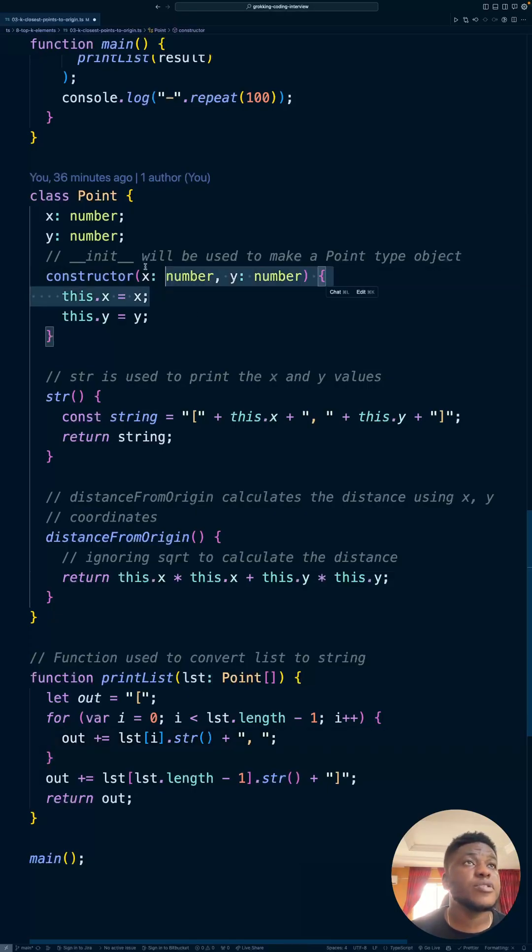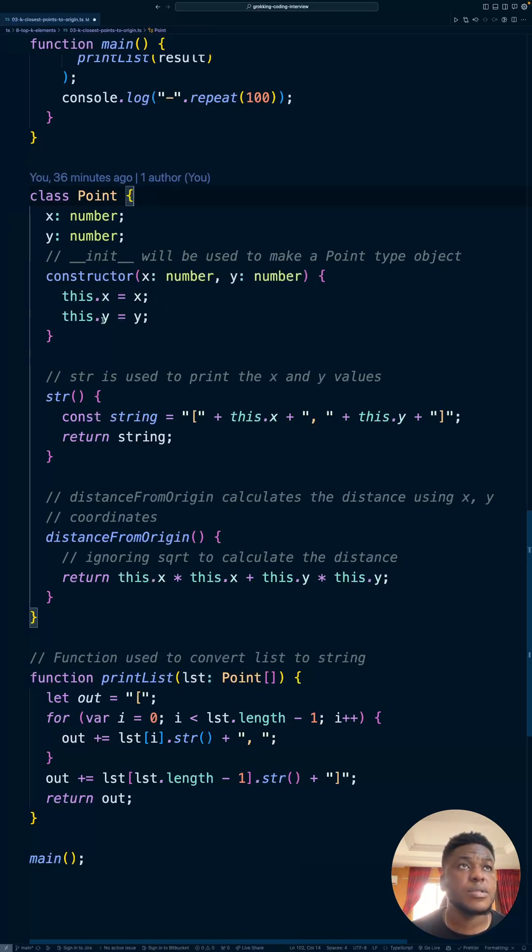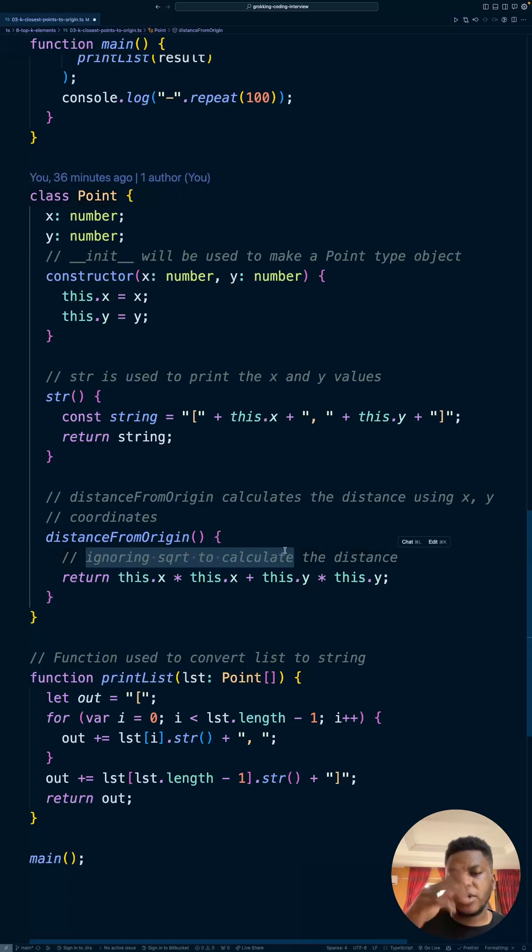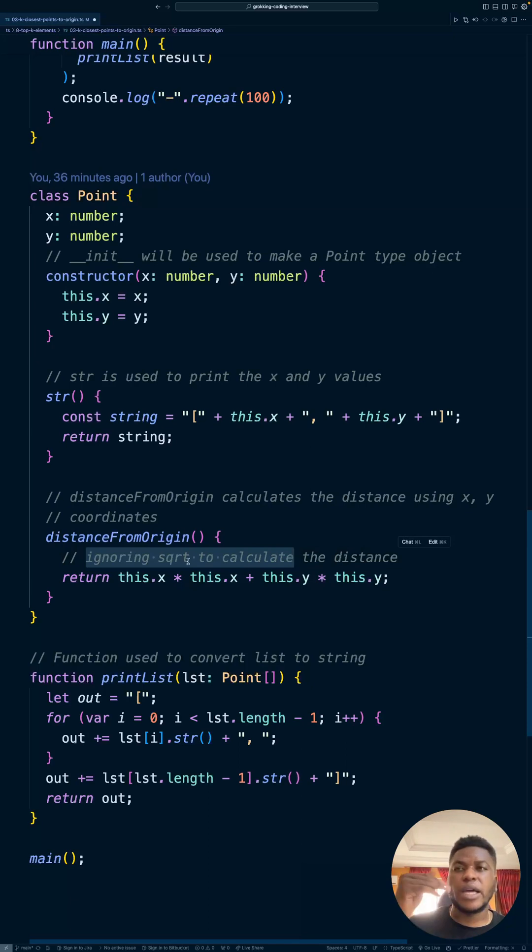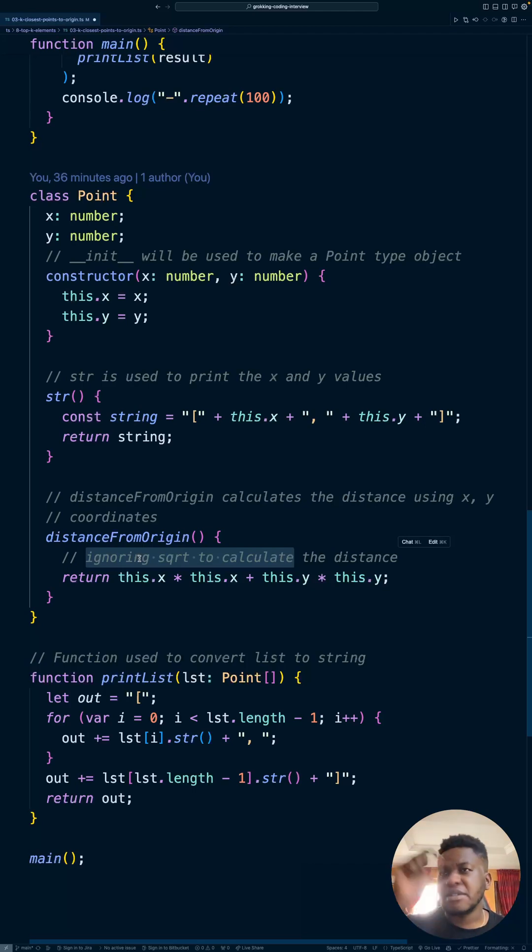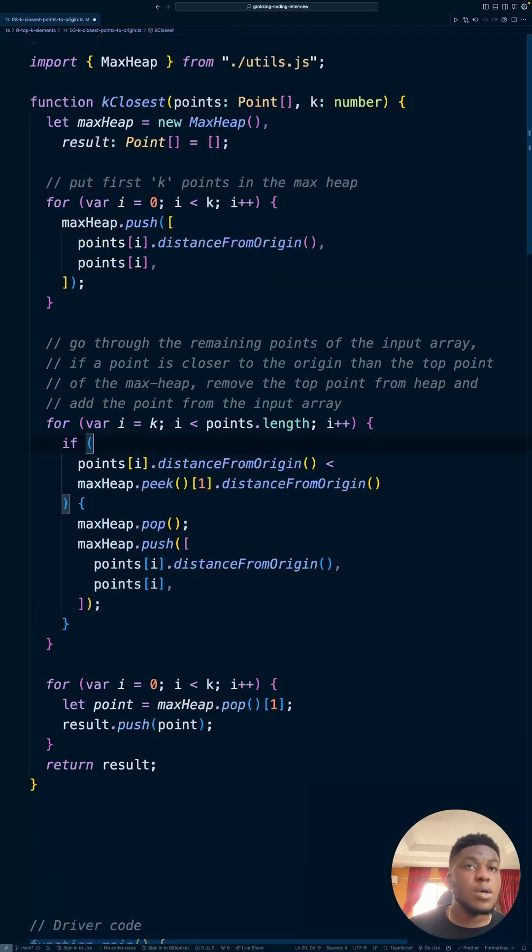So this is the definition of the utility class that we're using, the point class, with a constructor with an x and y. And we have a string method to convert it to a string, distance from origin. We are ignoring the square root because you can skip the square root calculation because you know that it's directly proportional. It scales linearly. And we are just considering relative distances, not the values themselves. They're not asking us for what the values are.